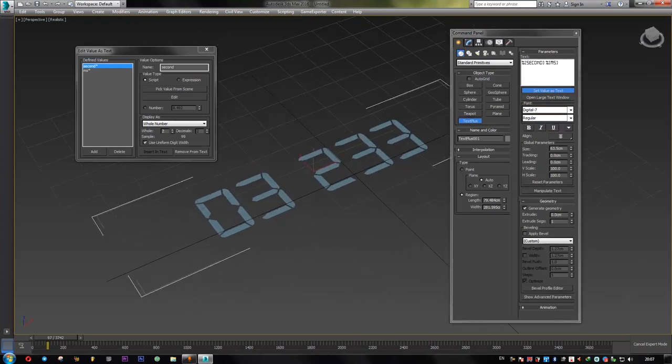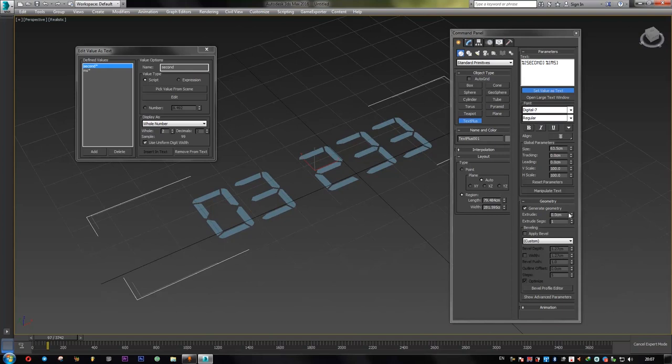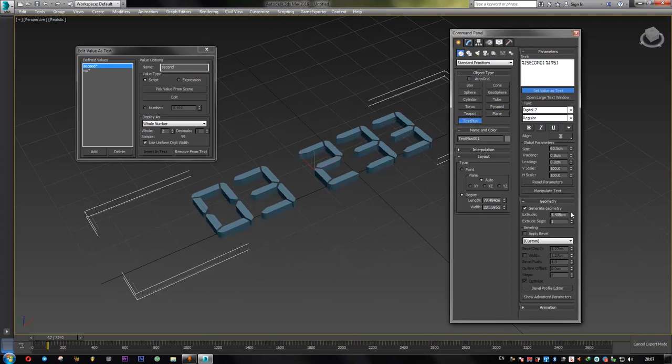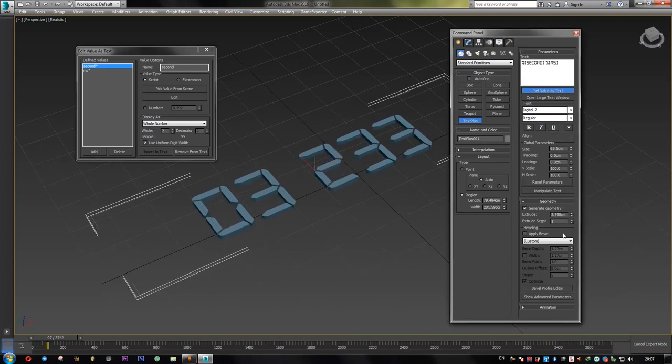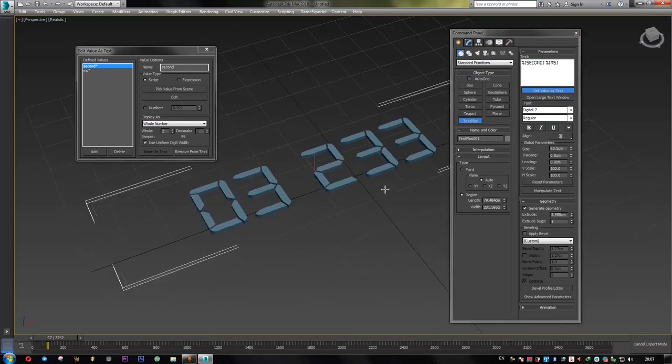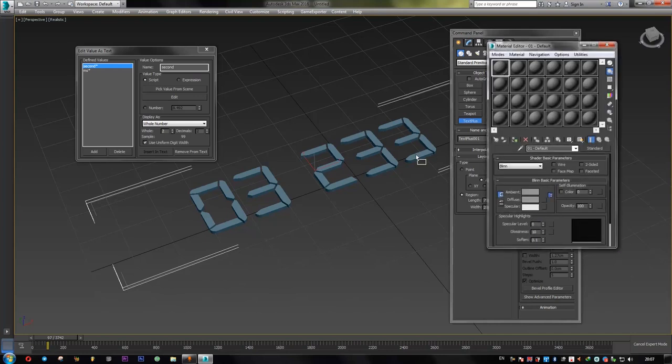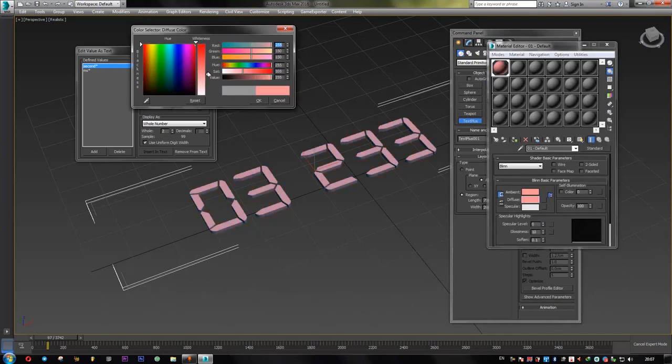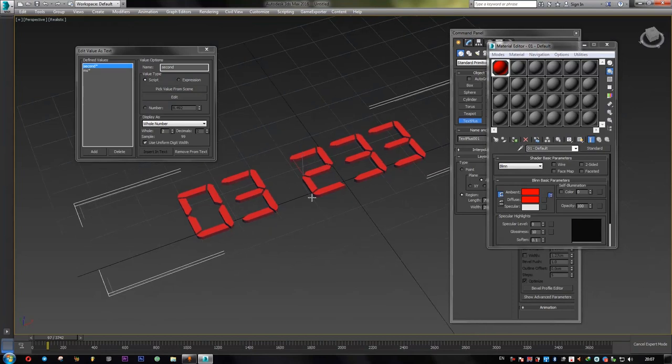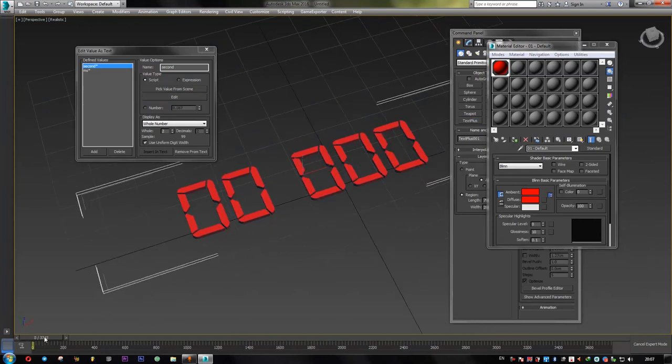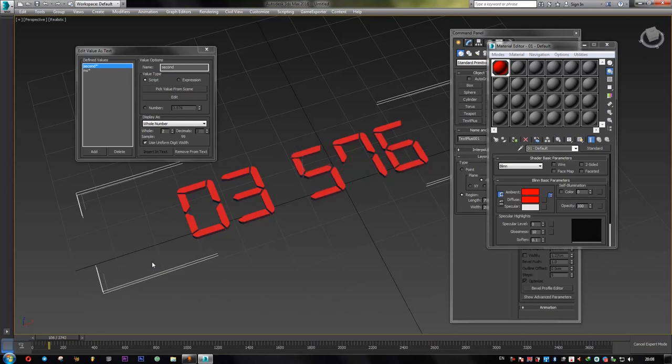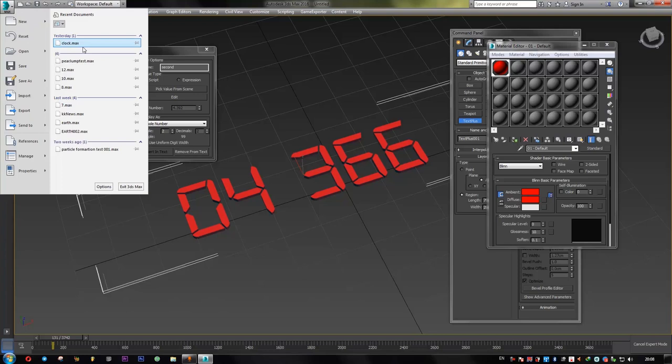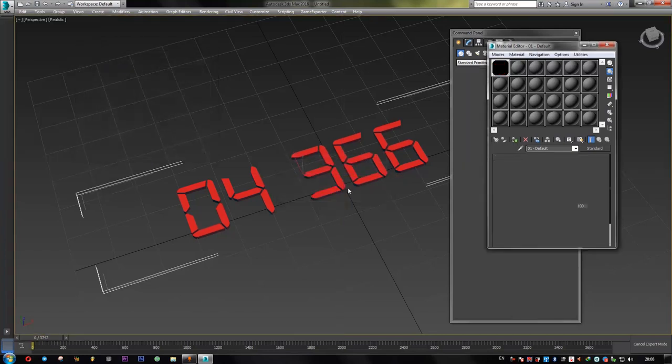So let's give it some depth. All right. And maybe a simple material. All right. And for the minute and hour, I think it can be a good practice for you to do it for yourself. And if you follow the same procedure, you may end up something like this.